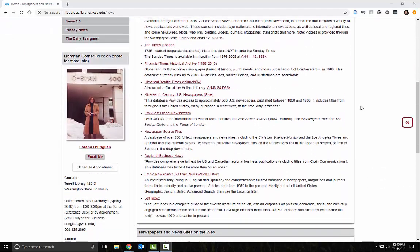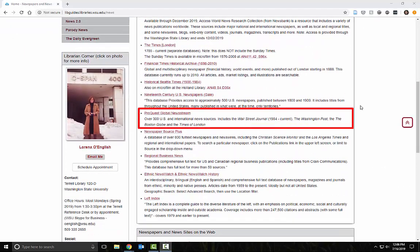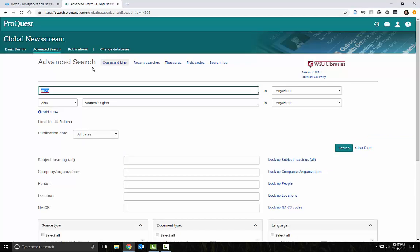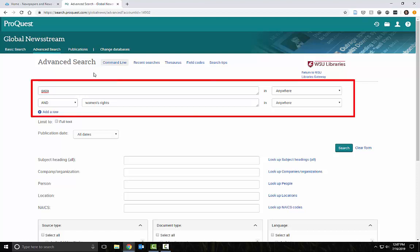Let's open ProQuest Newsstream. This is the advanced search window where we will enter some words related to our topic.